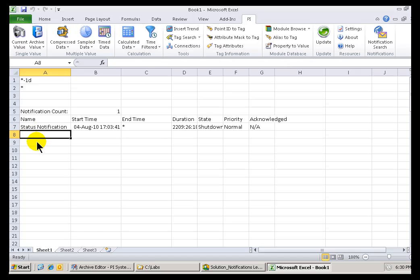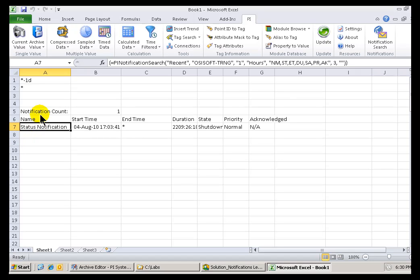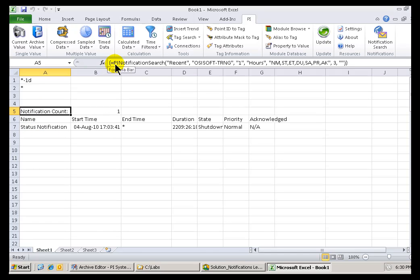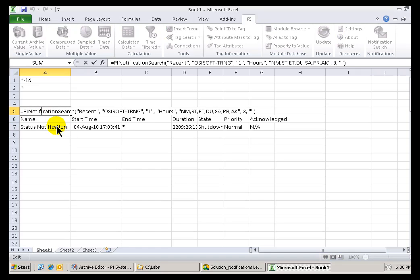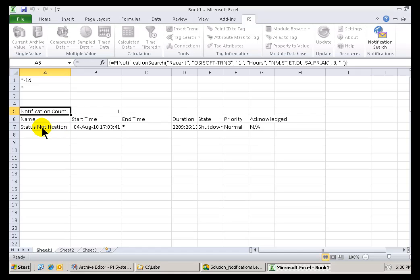If you notice, this is actually returning the results into an Array, an Excel Array. Now, you can tell it's an Array. You see the little curly brackets there? That's the indicator that this is a set of Array results for this Function, even though the Contents, if you look at the actual Contents, they're the same in each of the Cells in that Array.